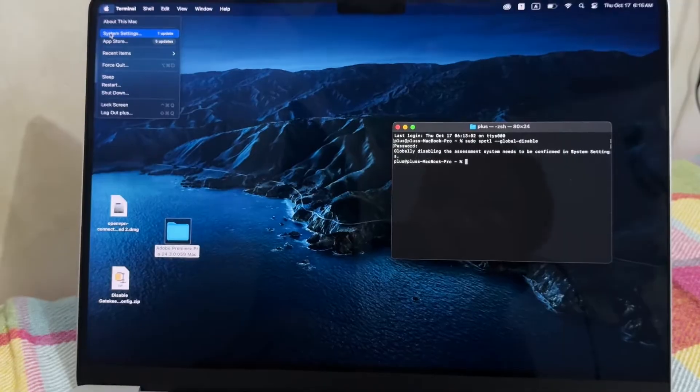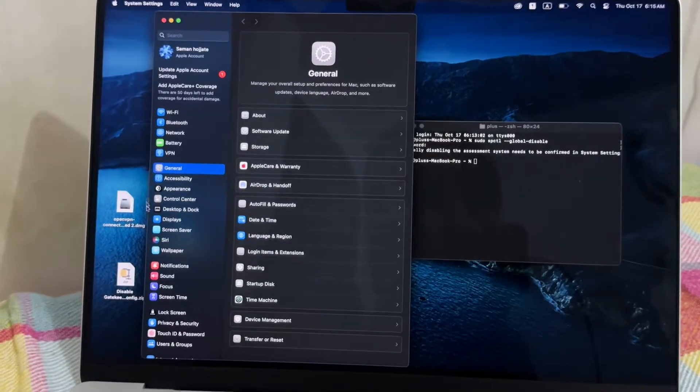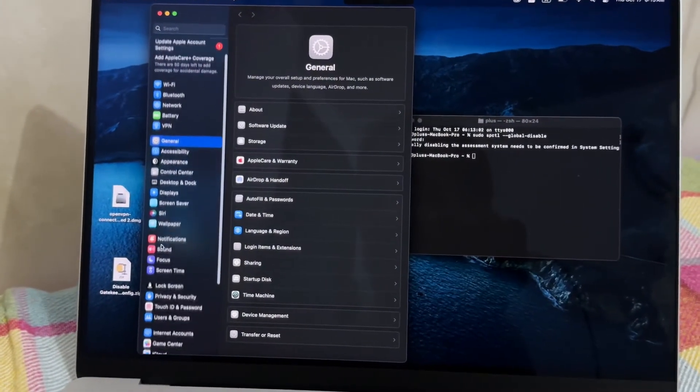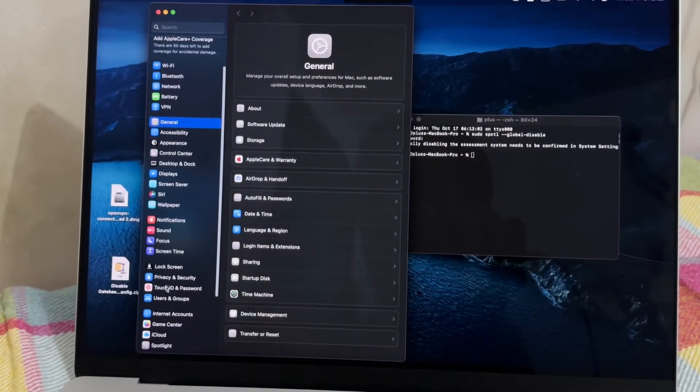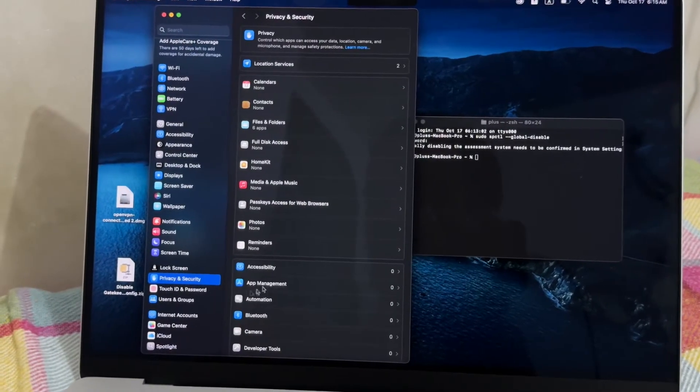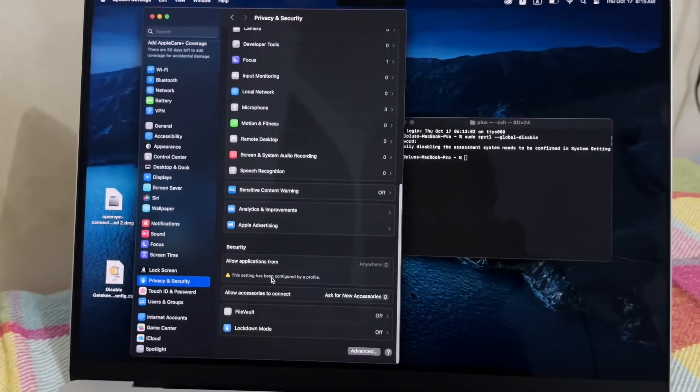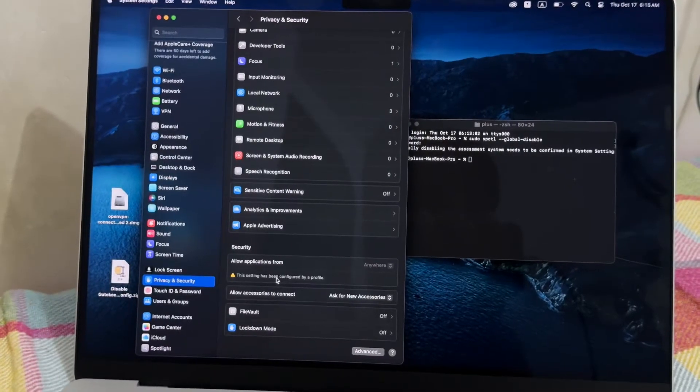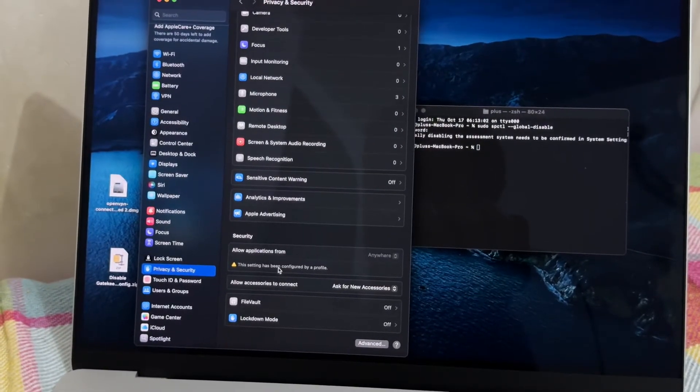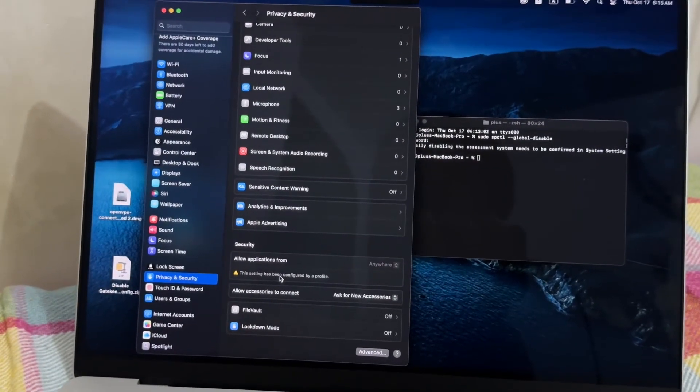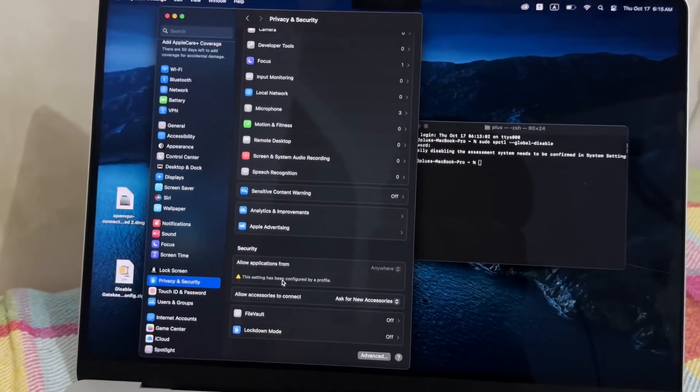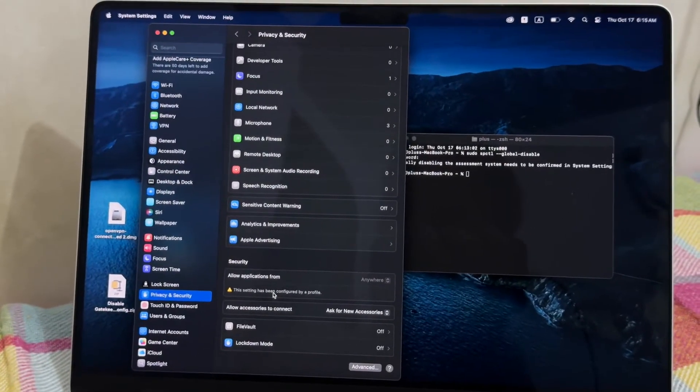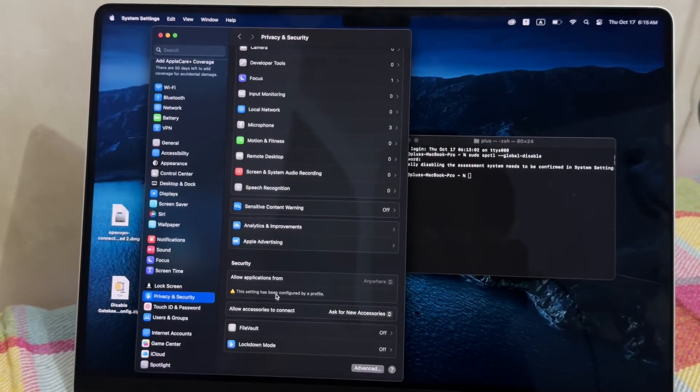So when I open up system settings on my Mac, scroll down, and on the privacy section of settings you can see it says this setting has been configured by file. It means the gatekeeper is already disabled by using the configuration file.